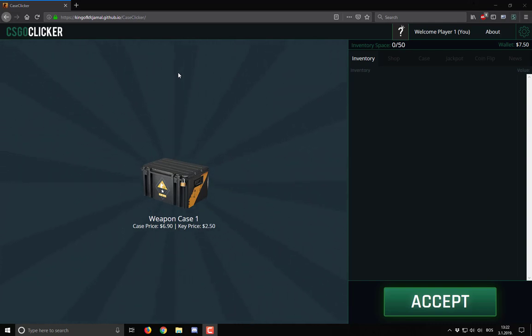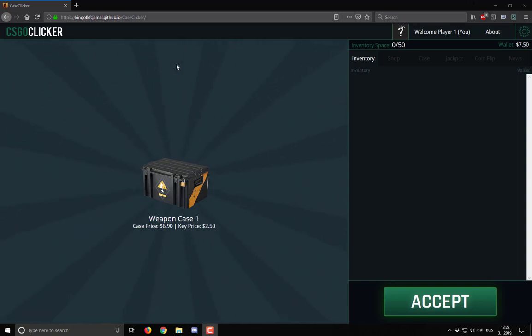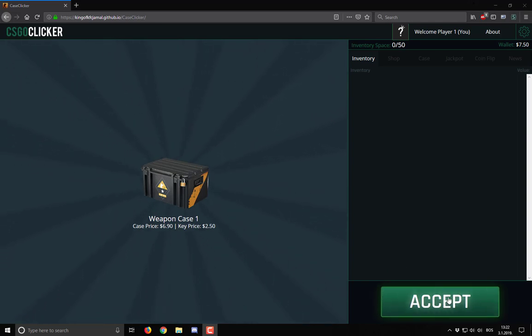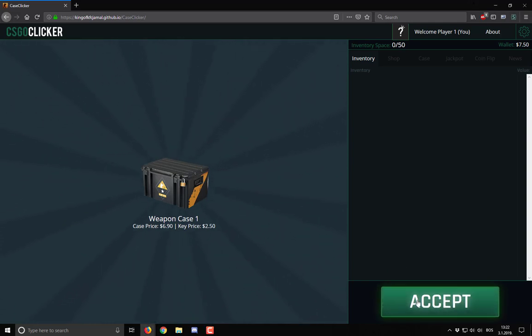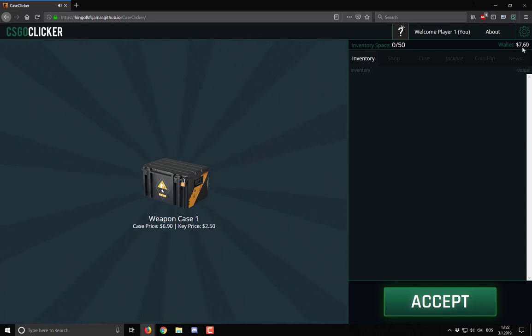This is going to be educational. First of all, the most important thing about CSGO clicker is that you actually collect money and you do it by clicking on the button accept. When you click that you get 0.10 cents.